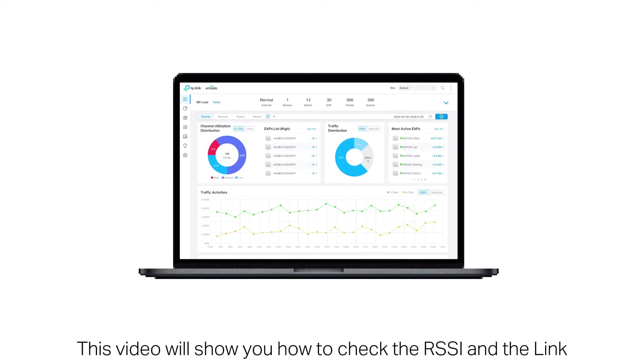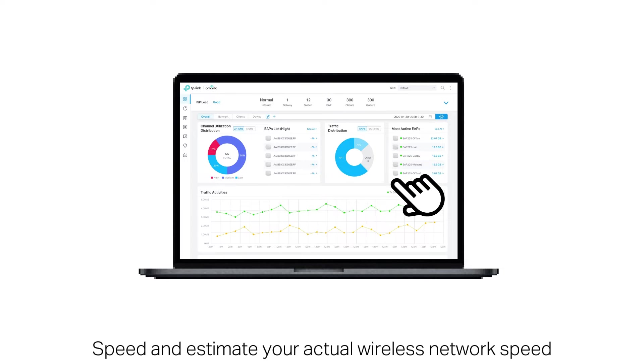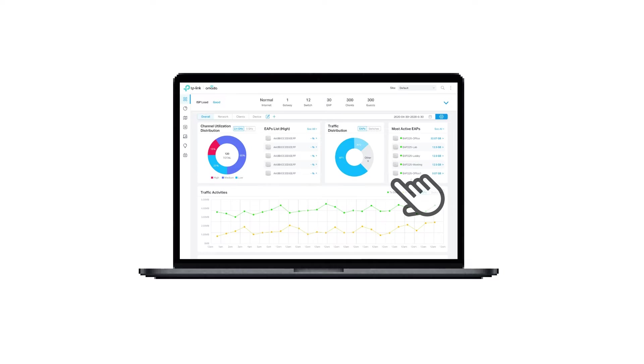This video will show you how to check the RSSI and the link speed, and estimate your actual wireless network speed.